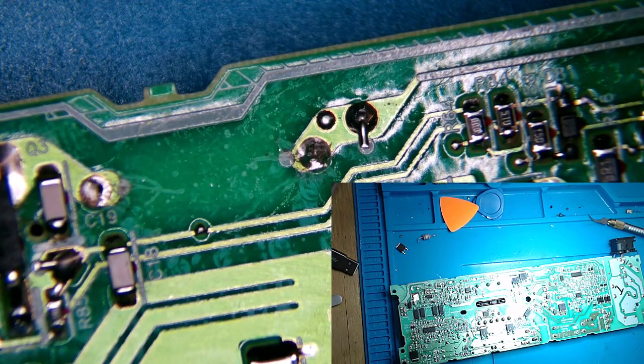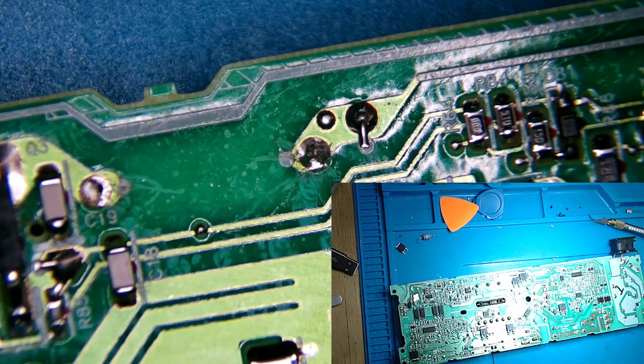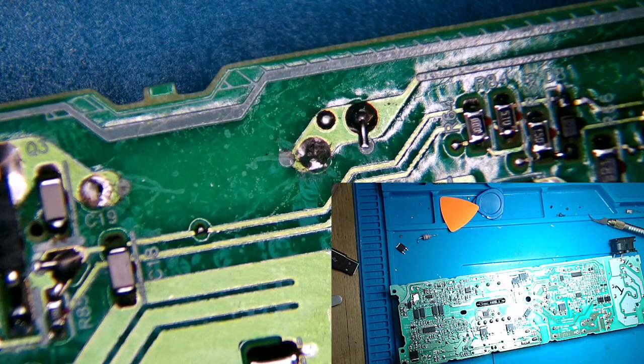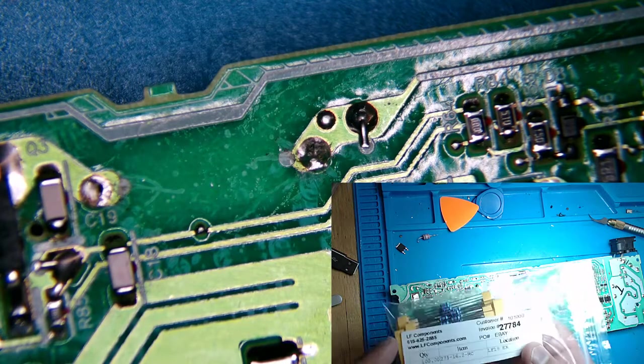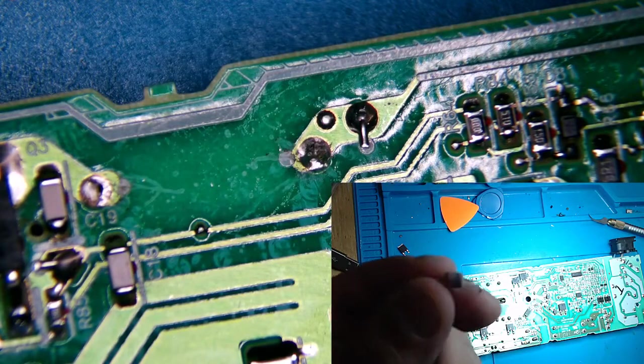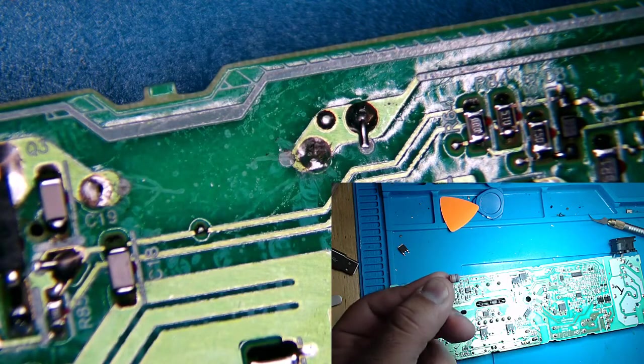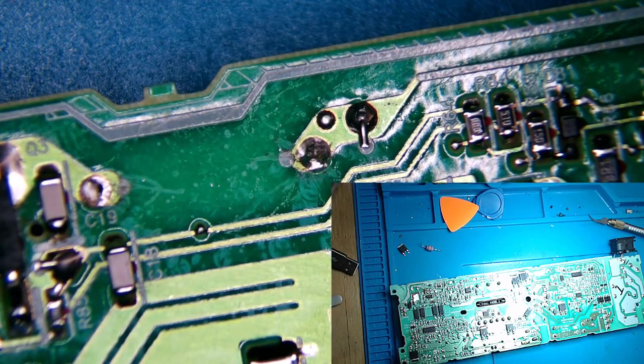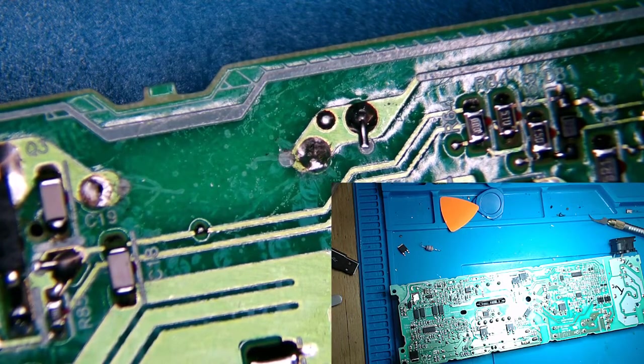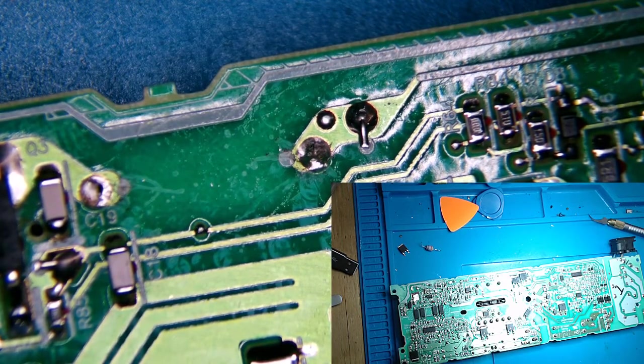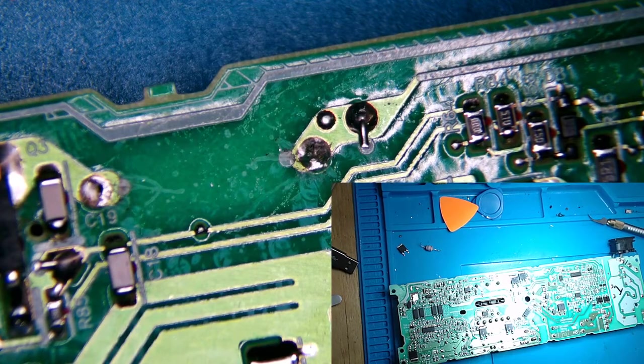The resistors came in today. I ordered these from eBay, got a pretty good price on them. These are 16.2 ohms. The original resistor was 16.8 ohms. These should work just fine. Excuse me, I'm still a little bit sick, getting over that.